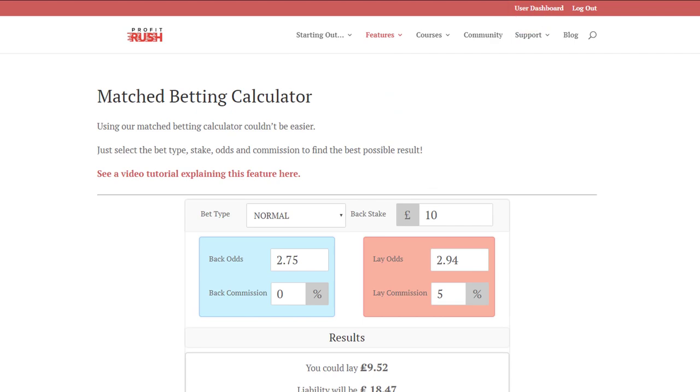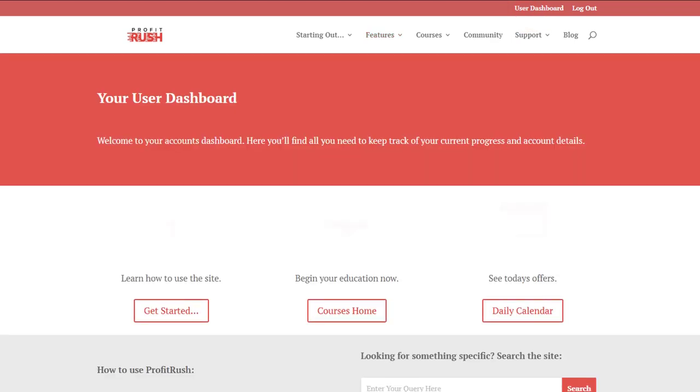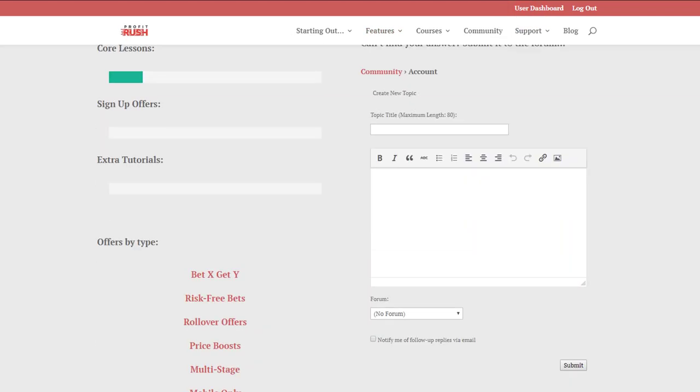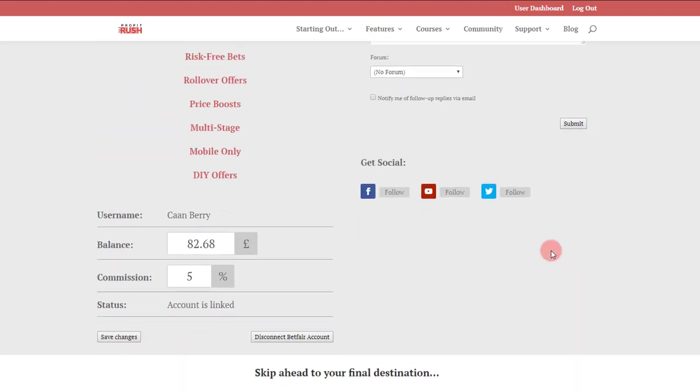If we go back to our user dashboard page, you'll see down the bottom here the balance has changed, and that's because the account is linked to this test account via Betfair.